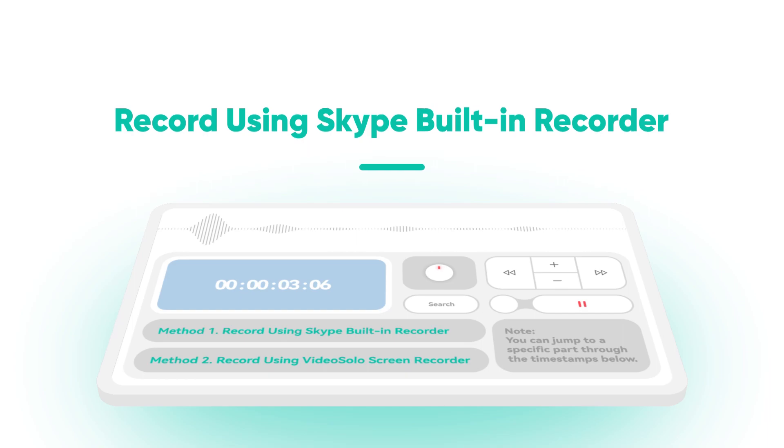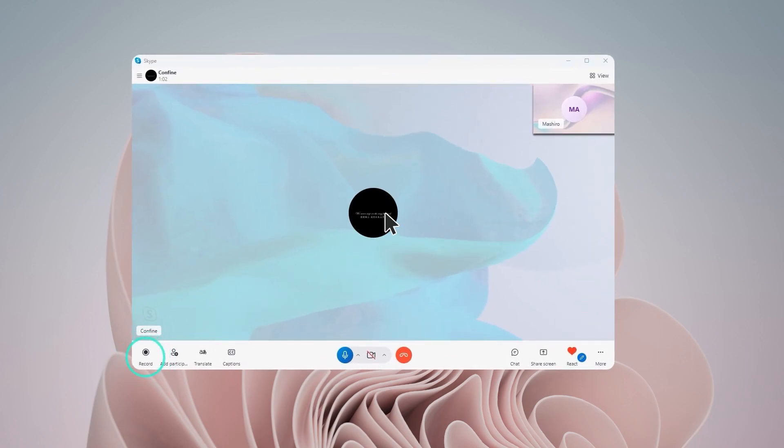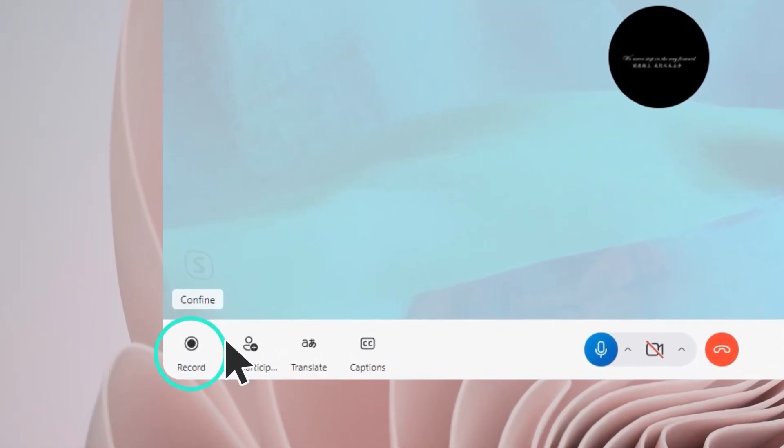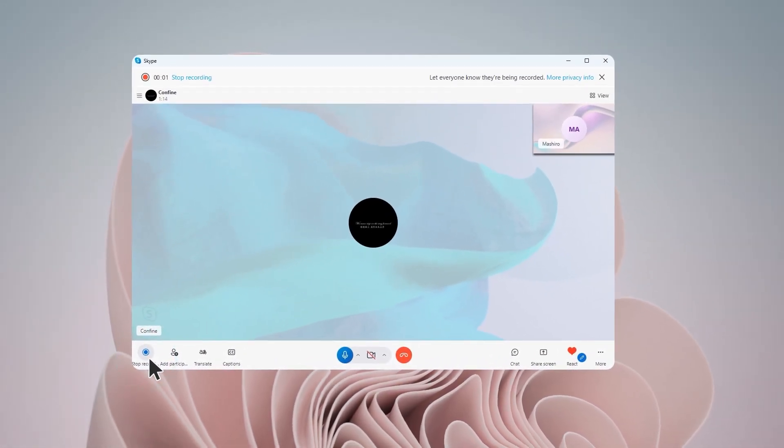Skype offers a built-in recording feature that allows you to record calls quickly. Join a Skype call on your computer, click the three-dot icon, and select Start Recording.